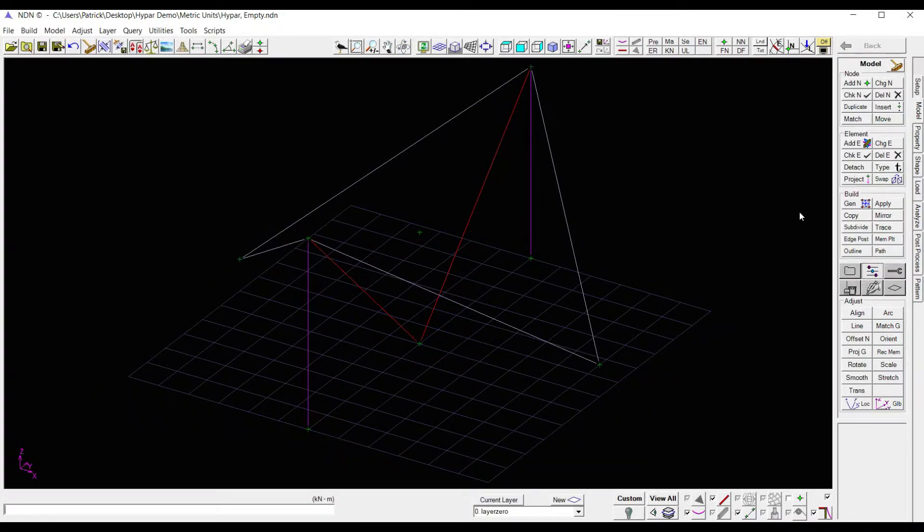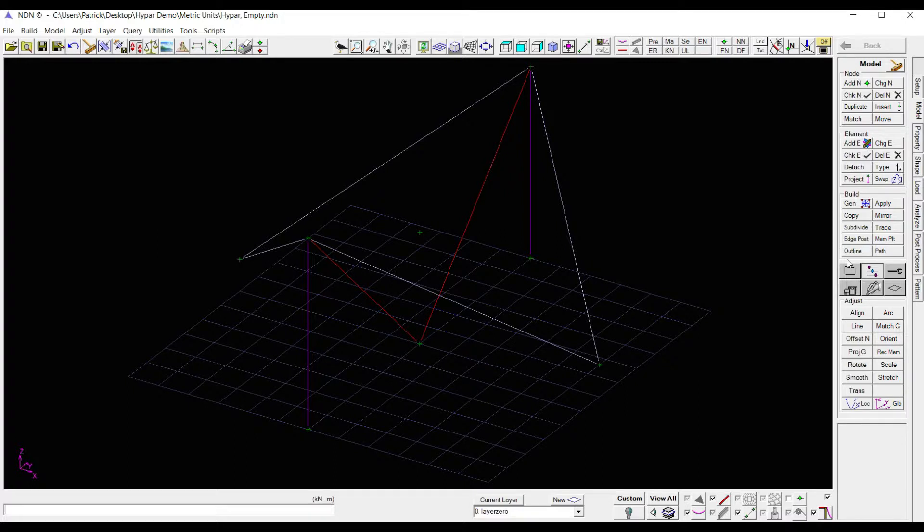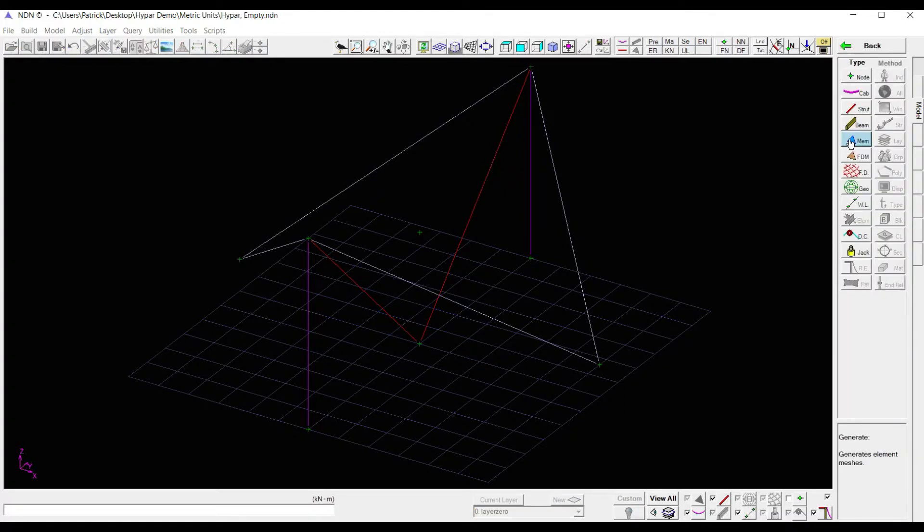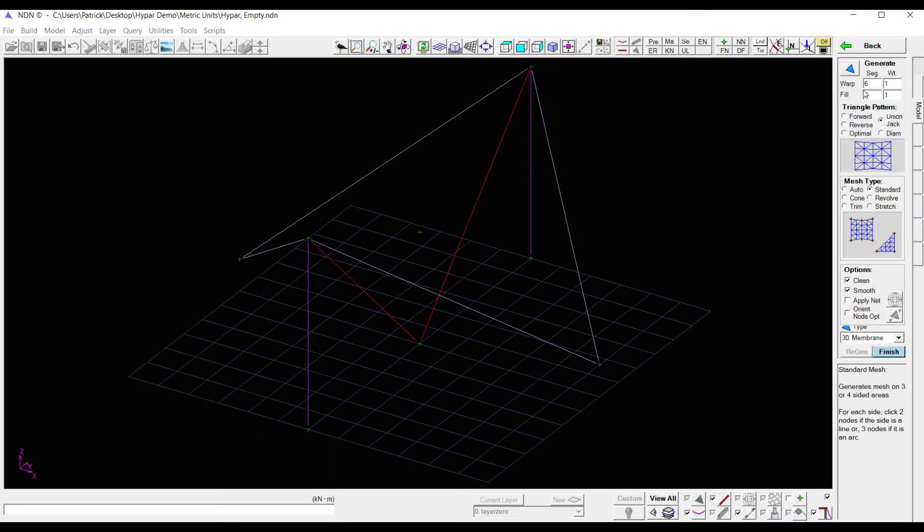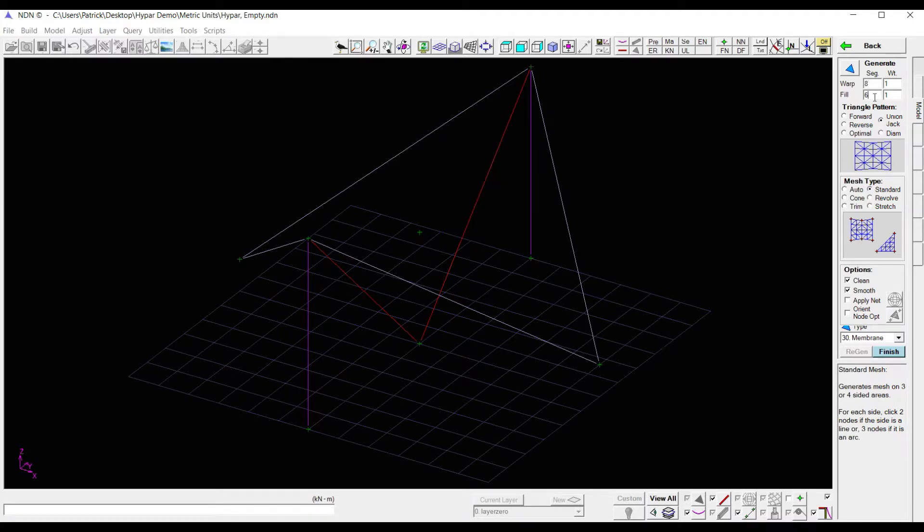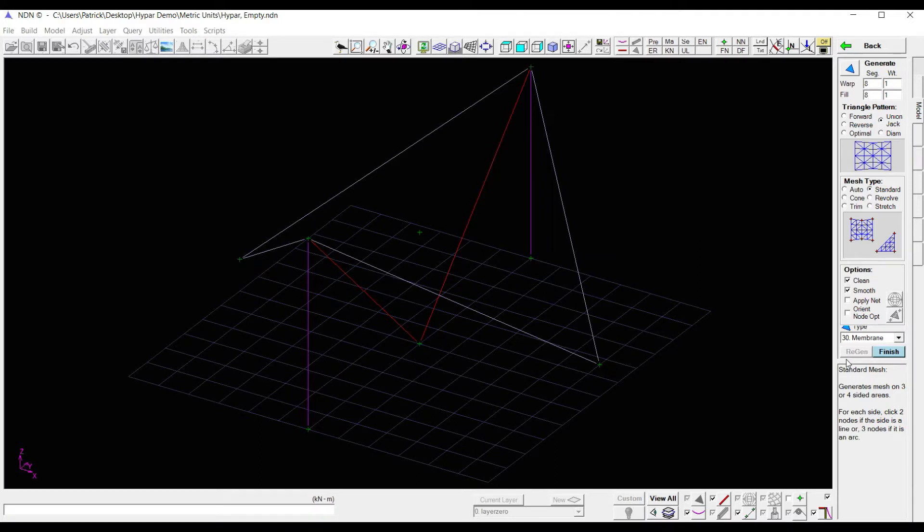To build my membrane, I'm going to come over to the build section of the model environment and click on generate, membrane, and then set my membrane details. I think it's going to look best for this model if I set my warp and fill segments to eight. I'm going to leave everything else set as the defaults.